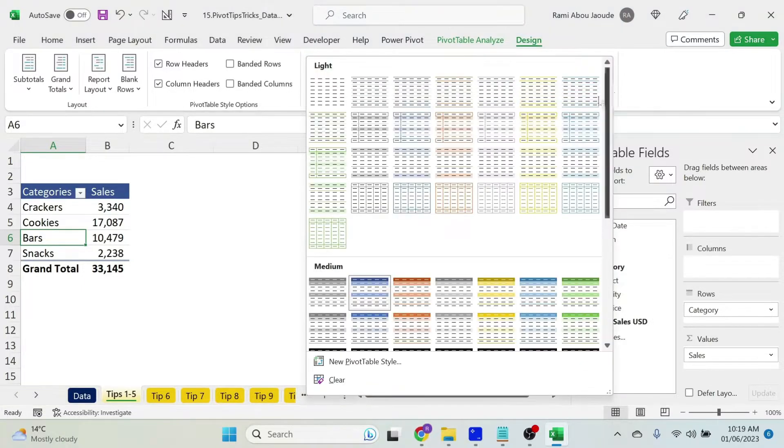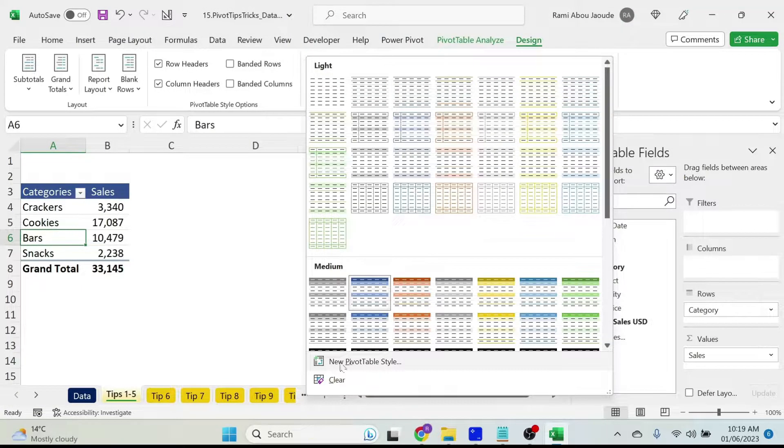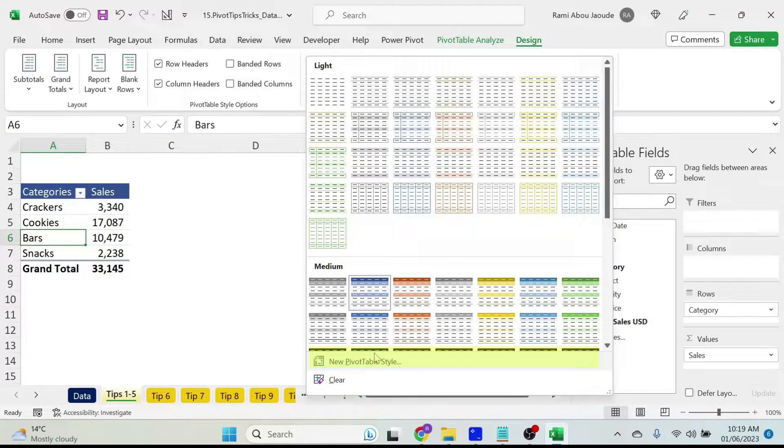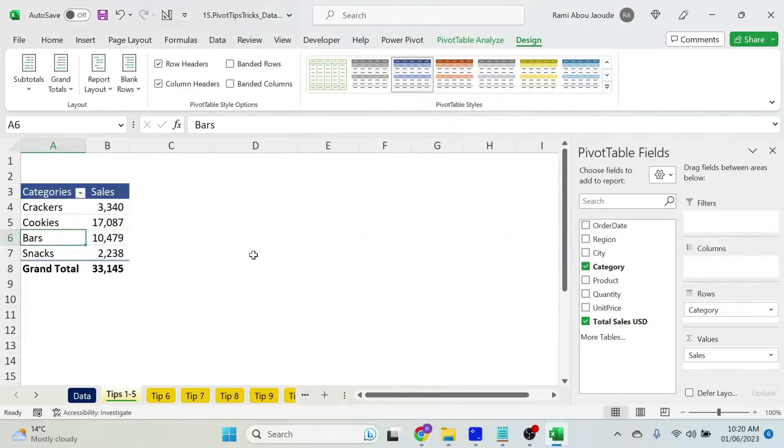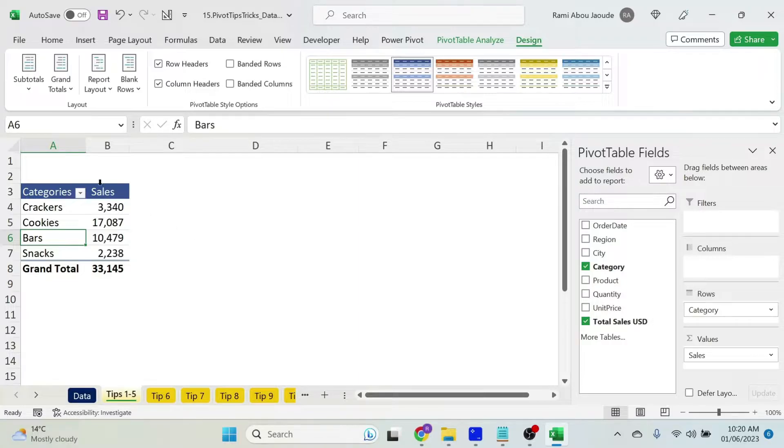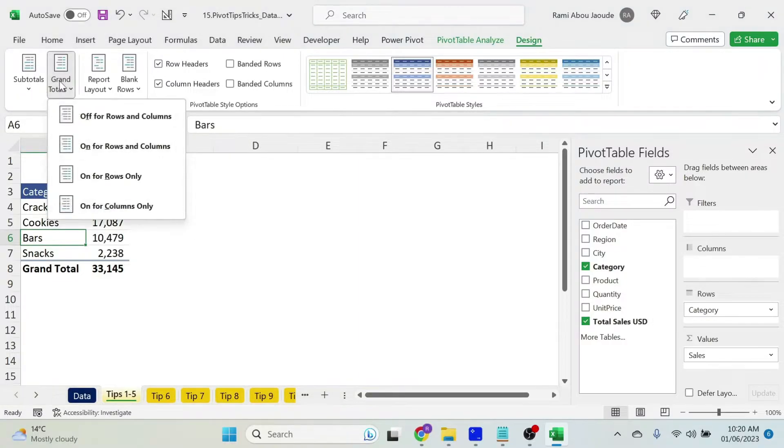And if you are fancy, you can create your own design and set it as default. Now, other options related to design are about for example grand totals, subtotals, layout, etc.